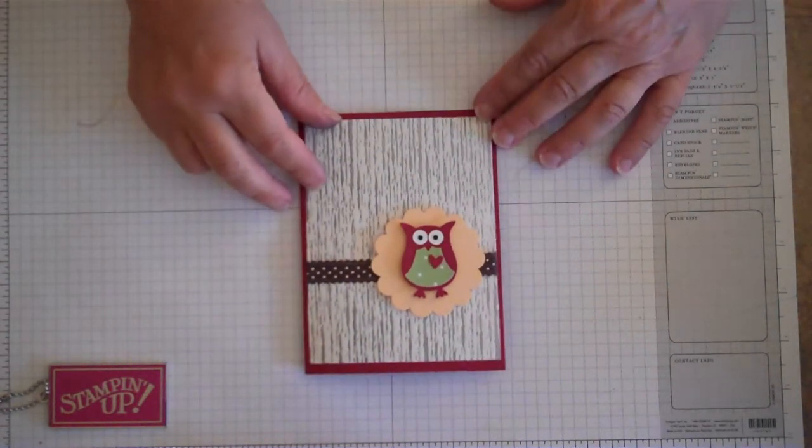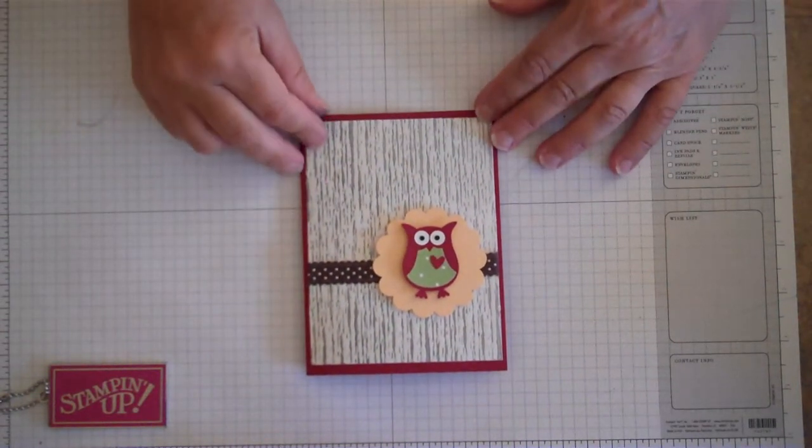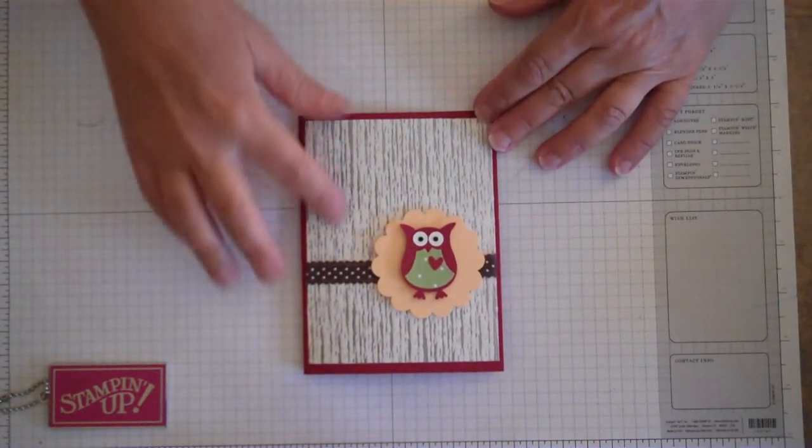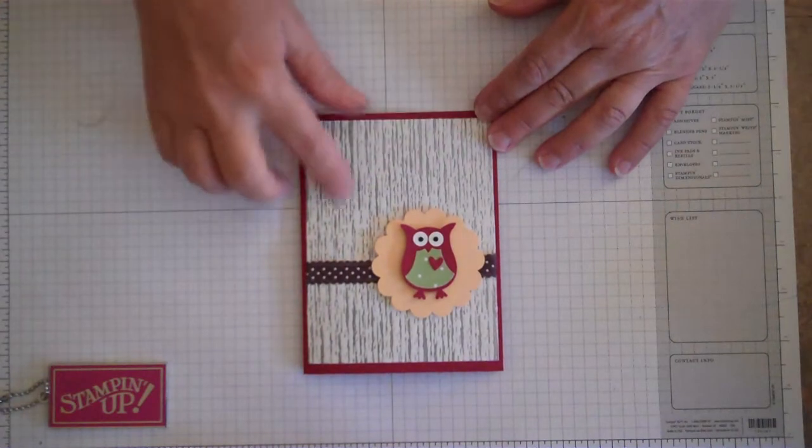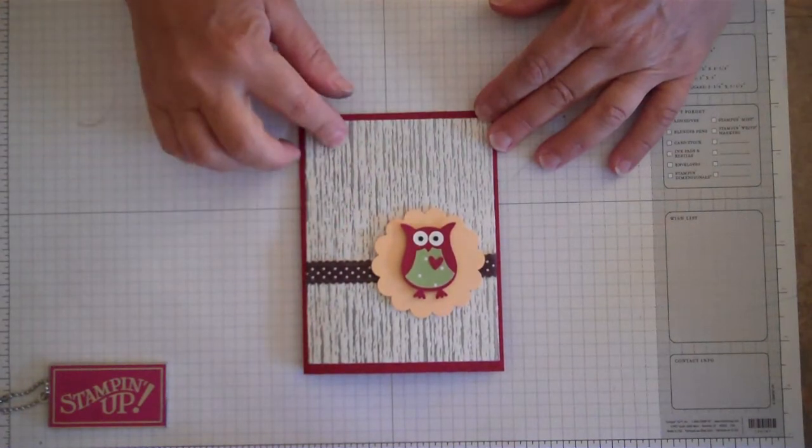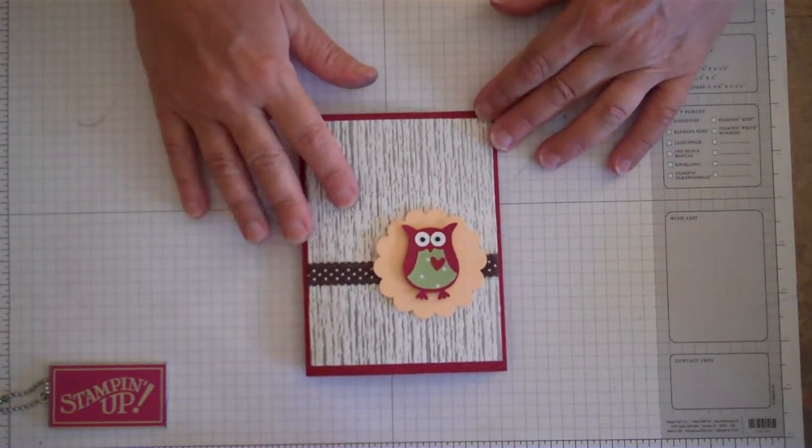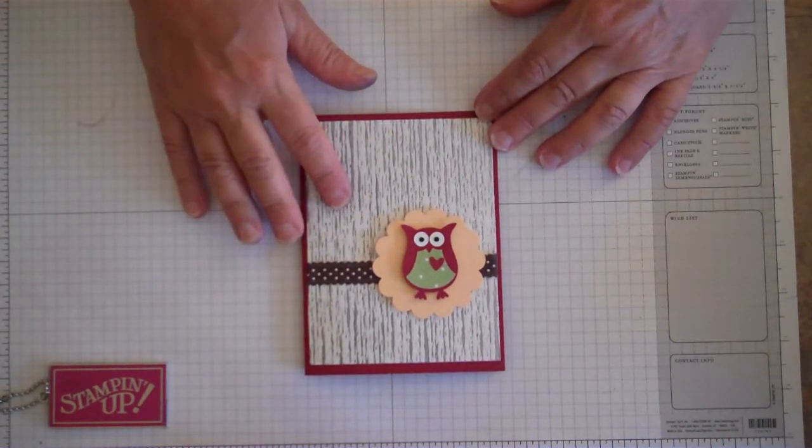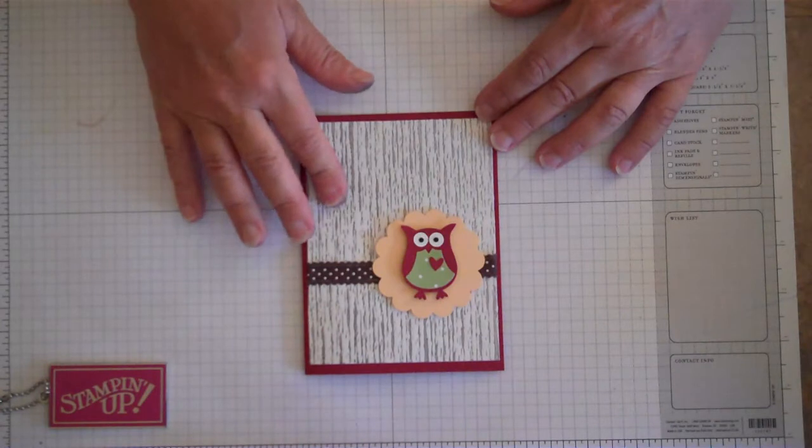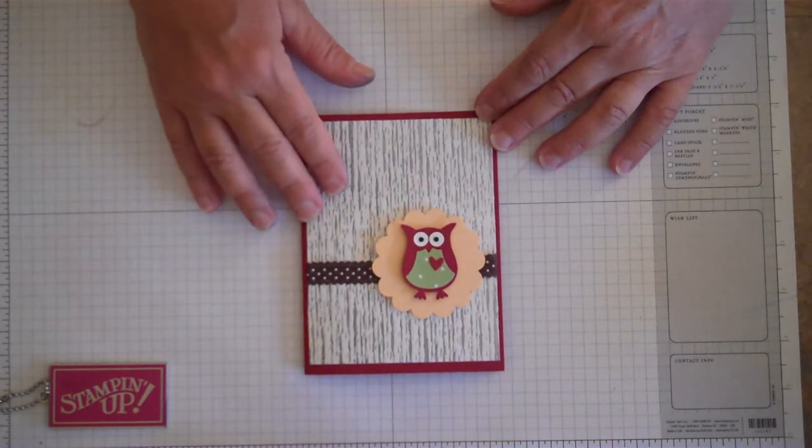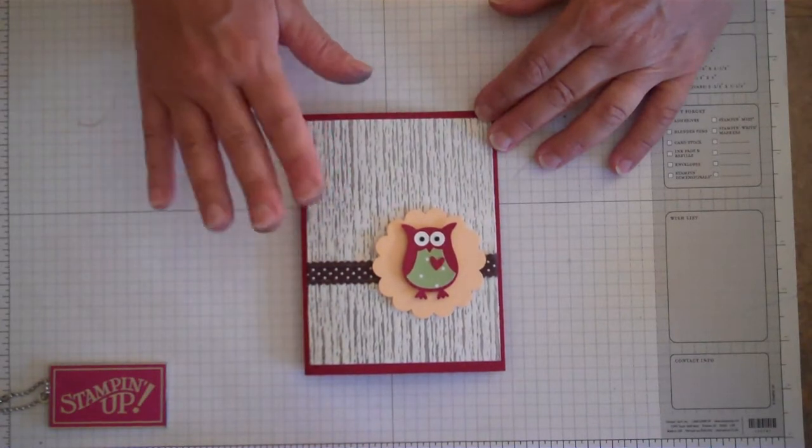Hi Stampers! Today I want to show you how to make this impression plate background. We're not going to really be making the card as much as just the background, but I wanted to show you how you can use those impression plates.